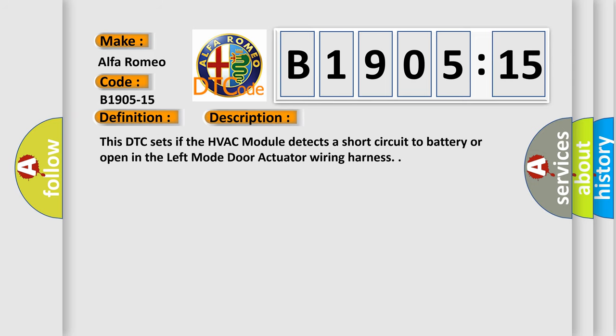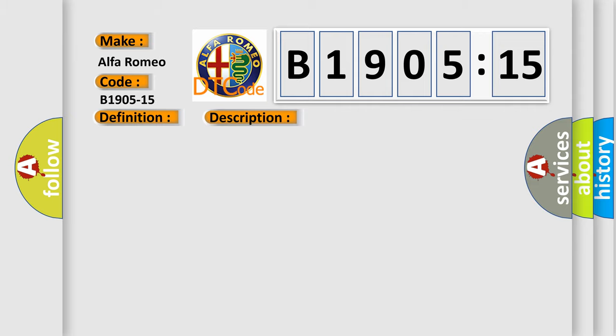And now this is a short description of this DTC code. This DTC sets if the HVAC module detects a short circuit to battery or open in the left mode door actuator wiring harness.